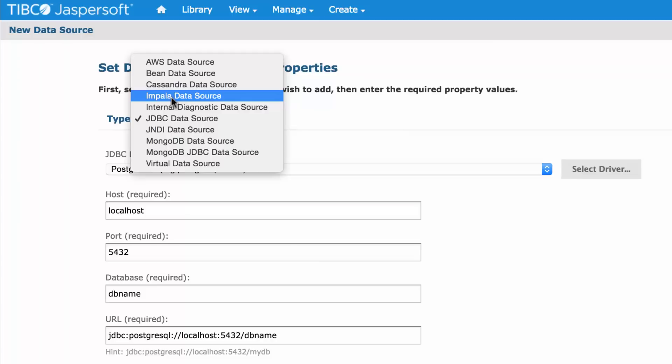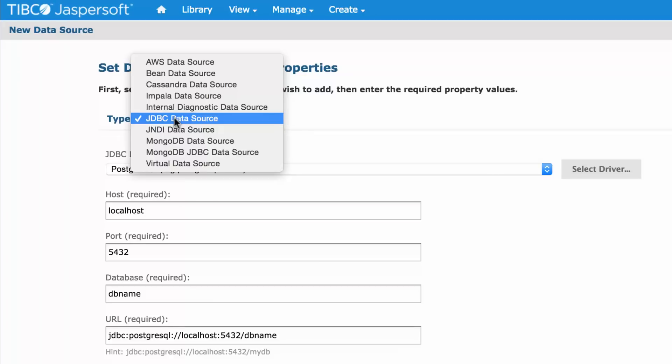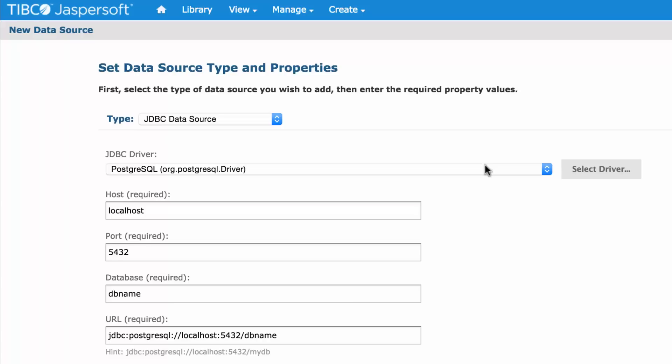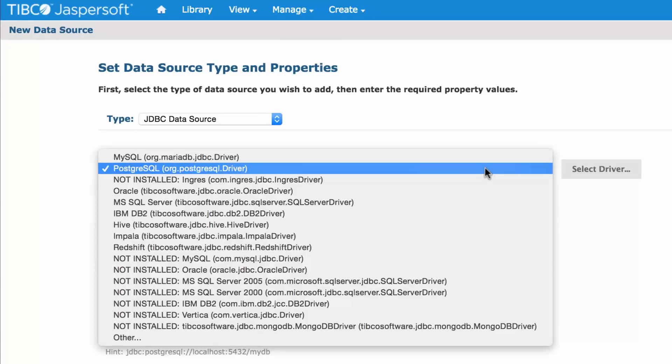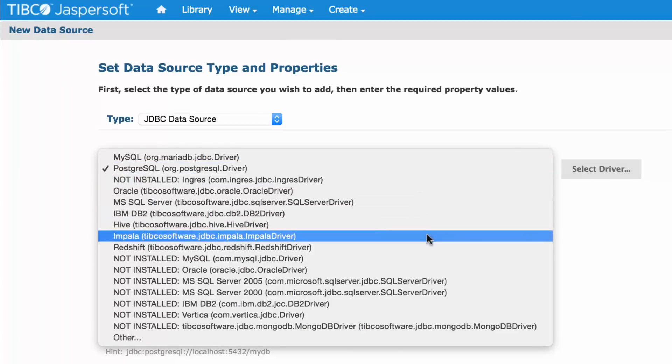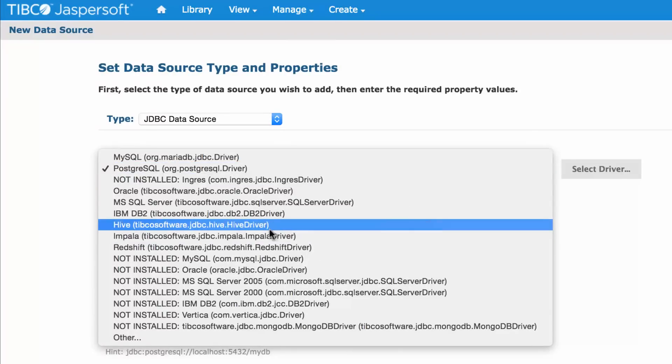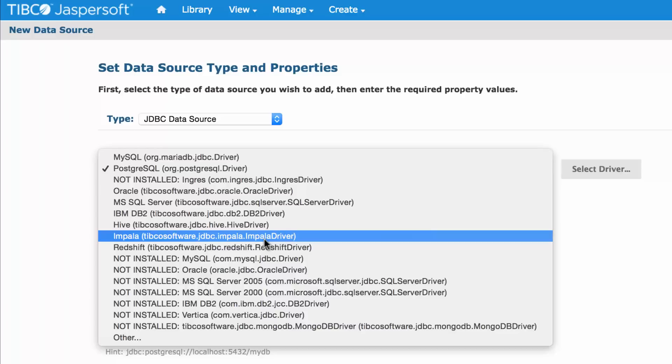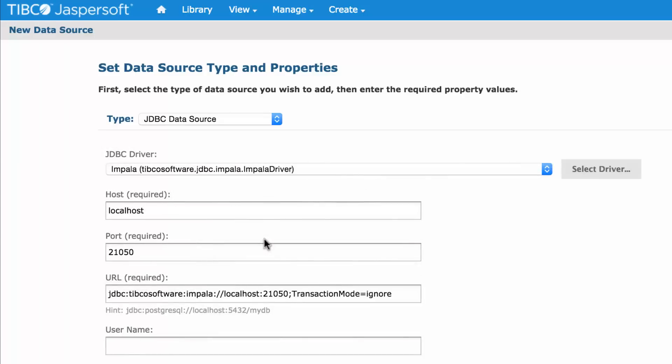In this case I'm going to use a JDBC data source for connecting to Impala. There is another Impala data source driver which is our own connector. I'll talk about the difference between the two later. Let's go with JDBC data source. We pick the driver, the Impala driver. It's installed by default. This is actually the TIBCO software JDBC driver. You can also use the Cloudera driver.